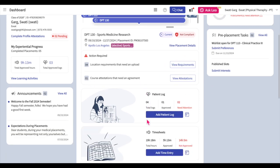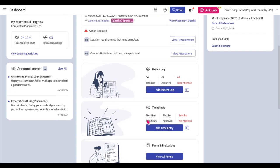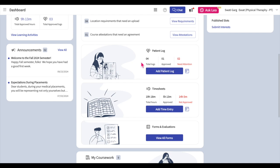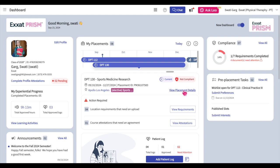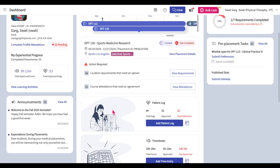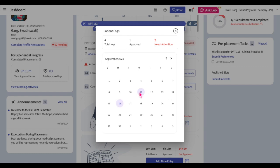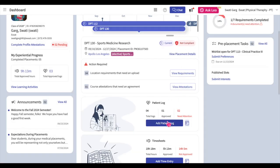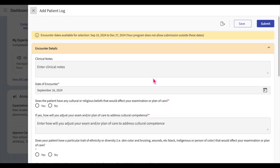Below the placement information there will be sections for quickly completing learning activities associated with this placement. In the Patient Logs section, you can view helpful counts of the total number of logs you have submitted, the number of logs approved, and the number of logs marked as needs attention by your experiential supervisor or school faculty. Patient logs are marked as needs attention if your experiential supervisor or school faculty deems it necessary for you to review and update the content of a log. To attend to these patient logs, click on the View Placement Details hyperlink, then click on the Needs Attention Log count in the Patient Logs section.